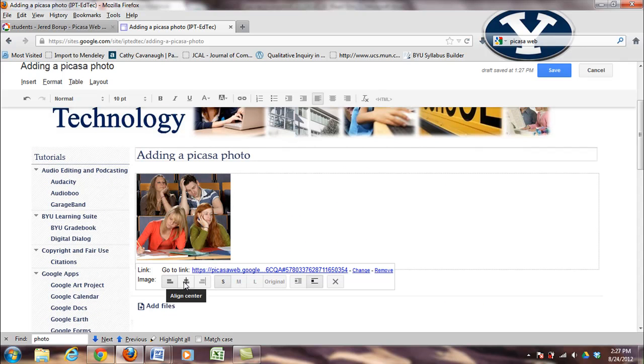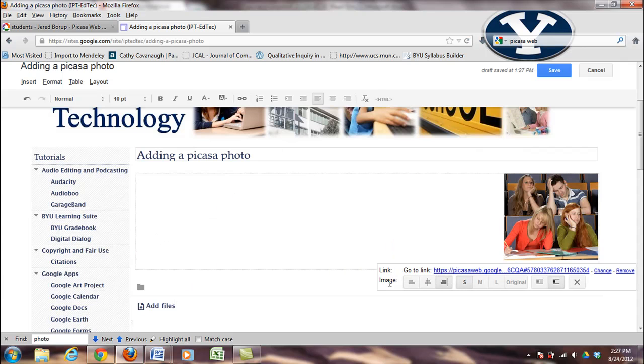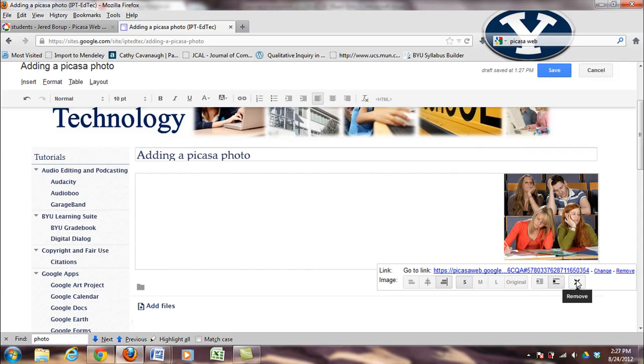I can also center it, or right justify it. And also I can wrap text around it if I'd like to, or if I want to get rid of it, I just hit the X button.